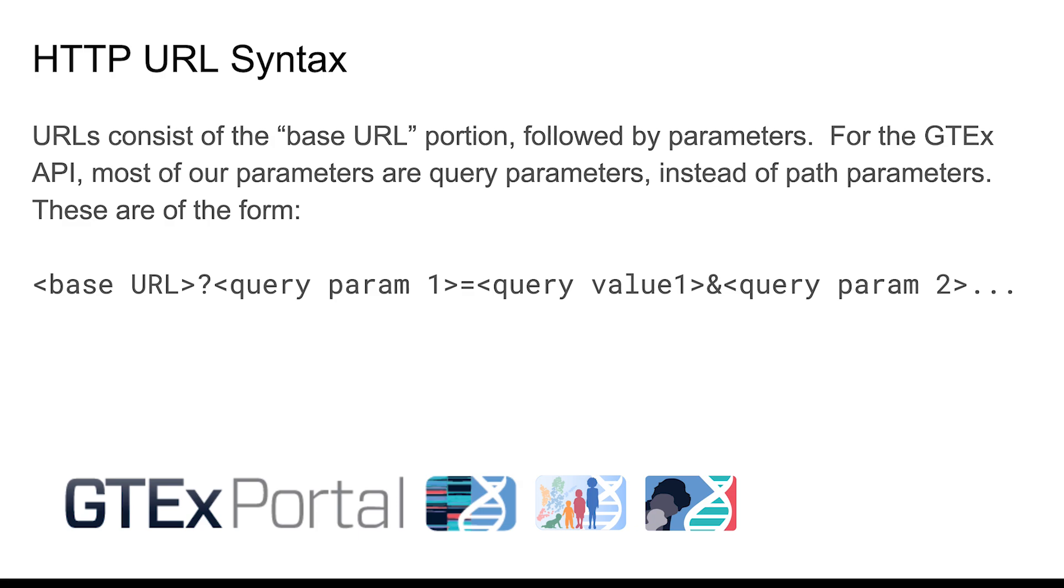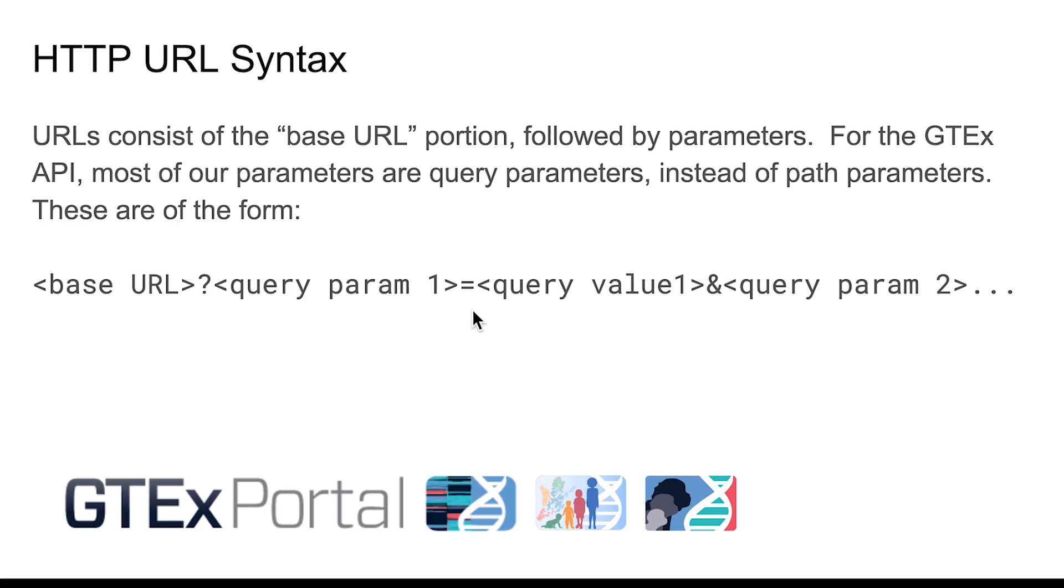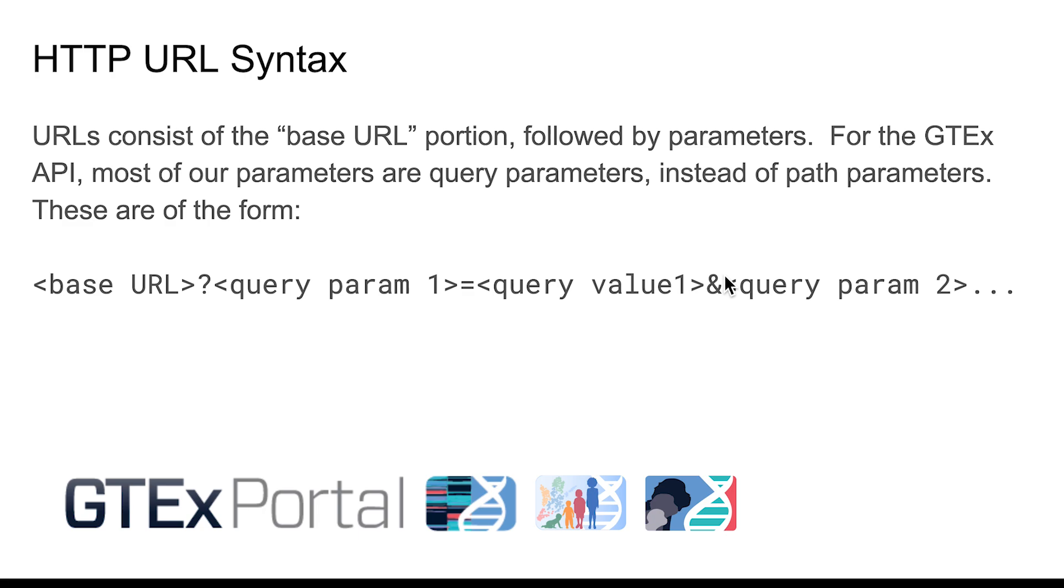We can think of the URL as having two main portions: the base URL, which identifies the web service, and then the parameters. In the GTEx portal, most of the web services take query parameters, which have two parts - the query parameter name and then the query parameter value. The delimiter in front of the first query parameter is a question mark. The delimiter for subsequent query parameters is an ampersand.